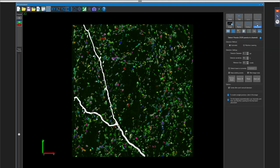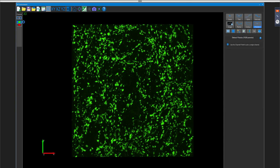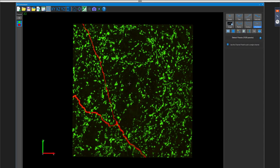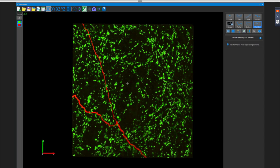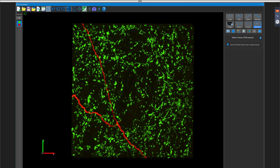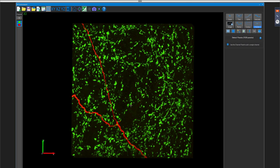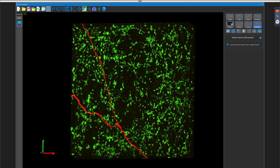On the automatic side there's also machine learning implemented in the puncta detector. Switching to a different, more complex image — provided by Sarah Stanley, showing dorsal root ganglia with cleared tissue labeled with red and green channels — better highlights the benefit of machine learning over the clean demo image.